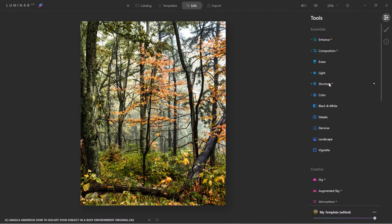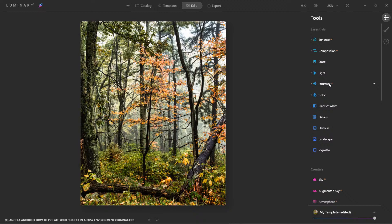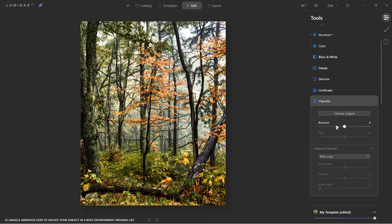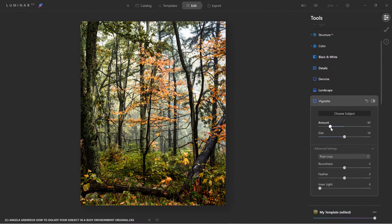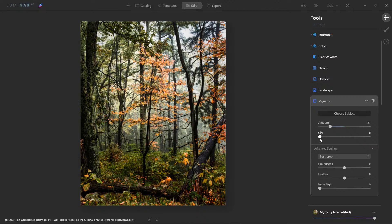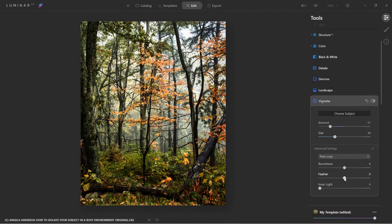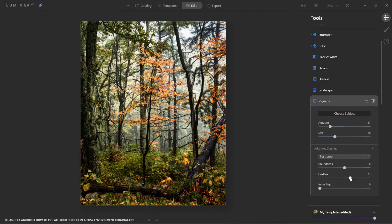And to finish it off. Now to bring the viewer's eye to this focal point, let's use vignette. So I'm going to choose my subject, which would be the tree. And I'm going to bring the amount down just a bit. Along with the size. And let's feather it just a touch.